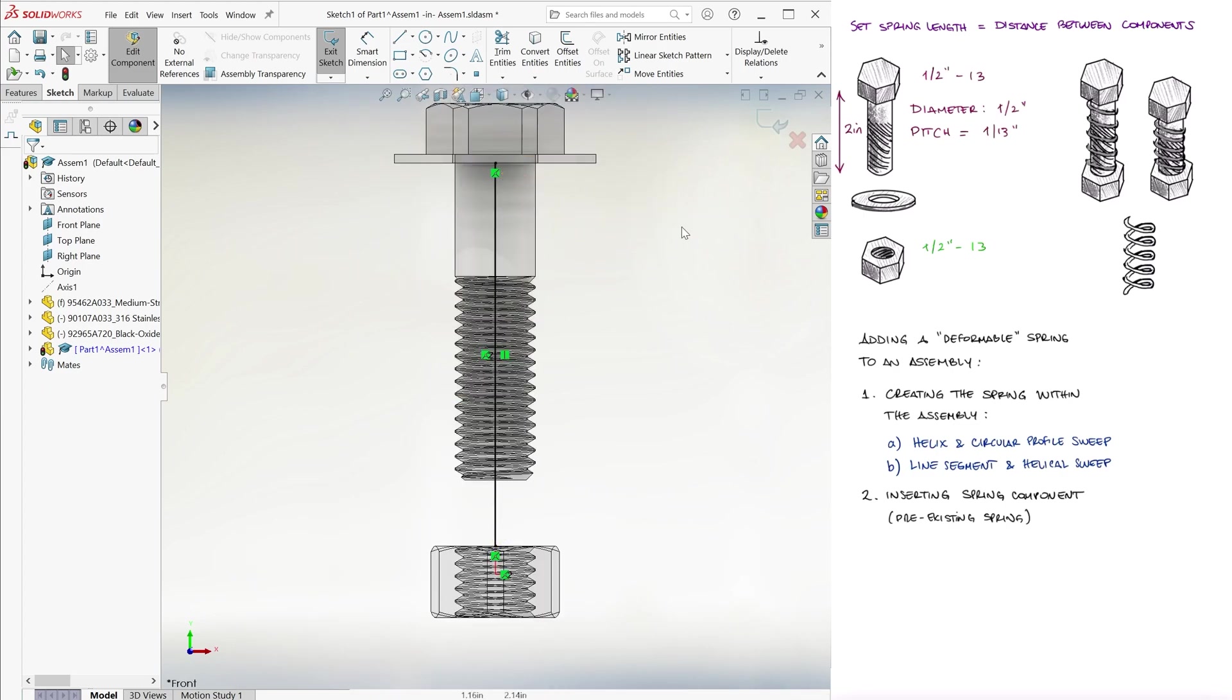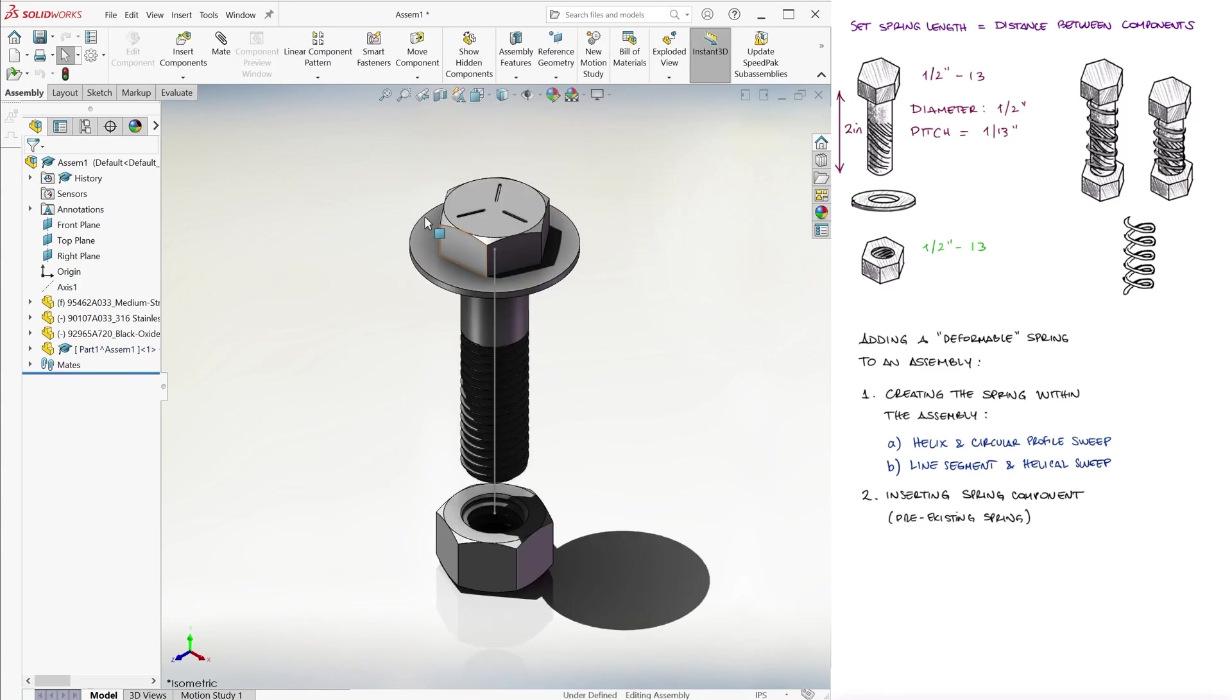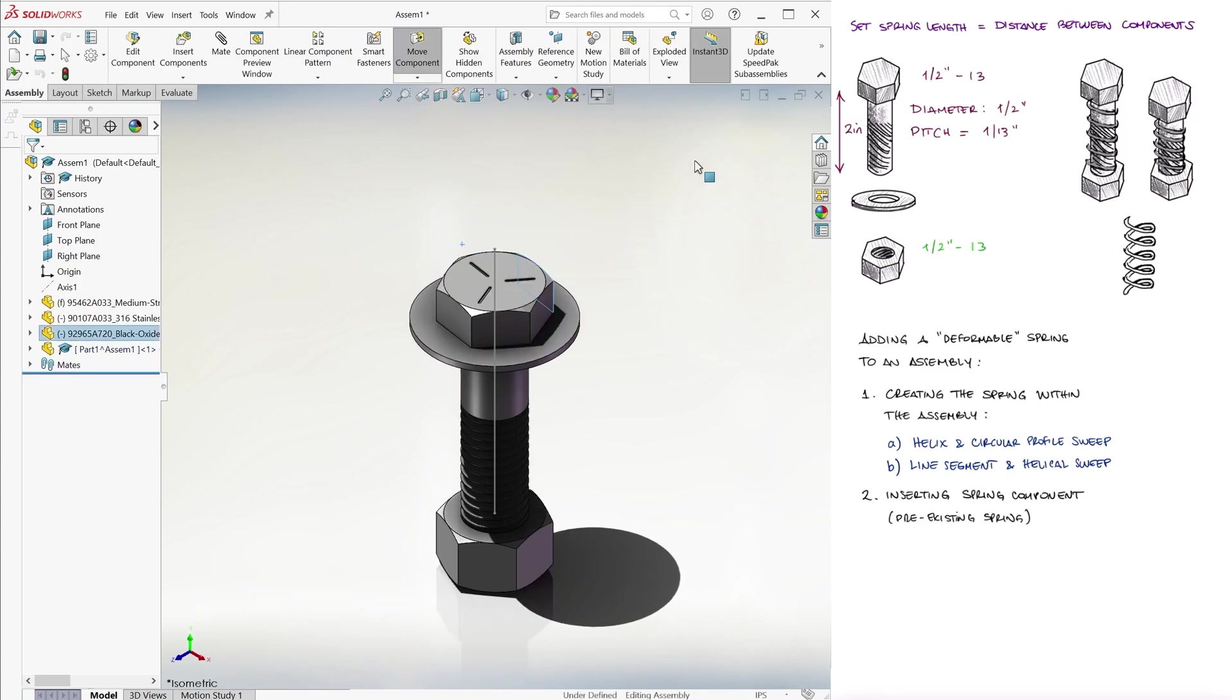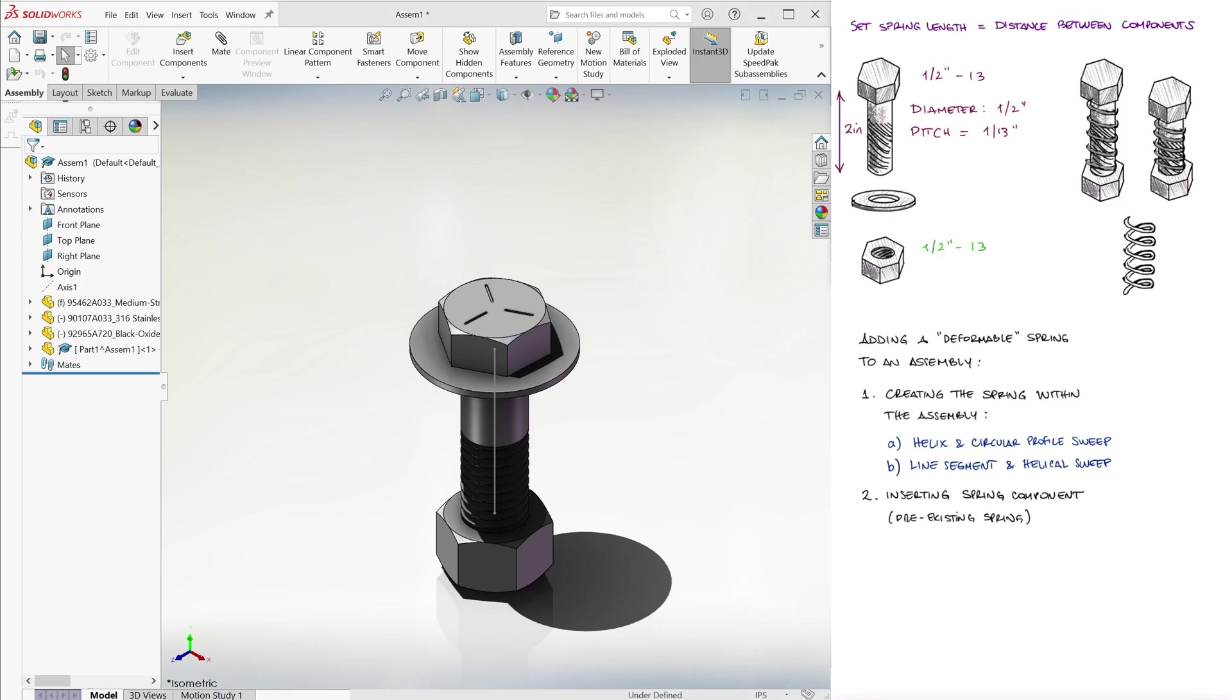Just with this line, we see that when we move the component, for example when we bring down the head of the screw by rotating it, if we rebuild the assembly by hitting Ctrl Q, the line segment changes.